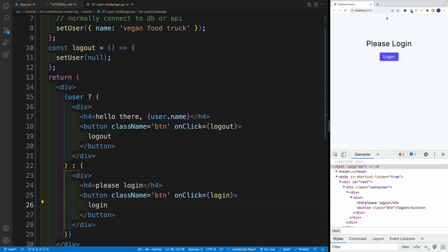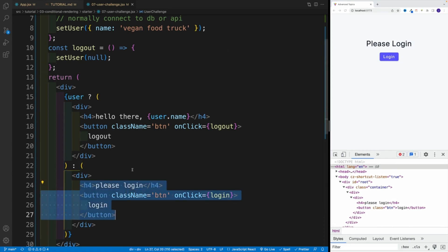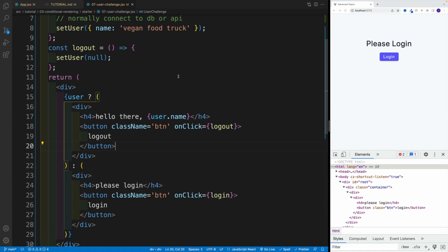And once we log out, of course, we have the previous screen, the heading four with please log in. Hopefully, everyone enjoyed the challenge. And I'll see you in the next video.